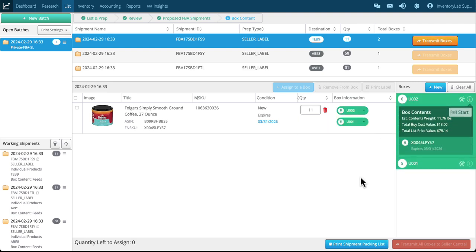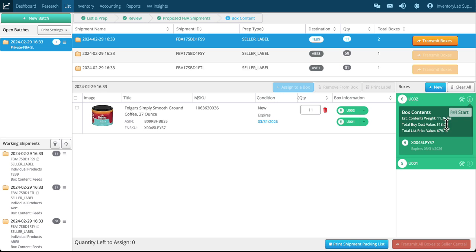All six of these will fit in there so I'm just going to go ahead and assign them and now I have two boxes for the shipment. Box contents is assigned. You can see in box two it gives me the estimated contents weight, total buy cost value as well as list price value.